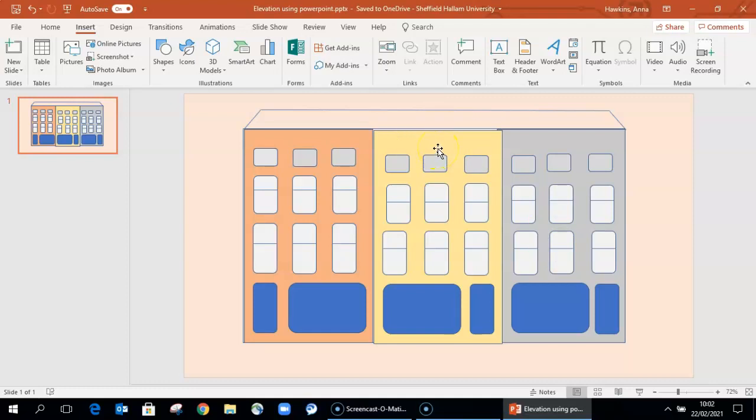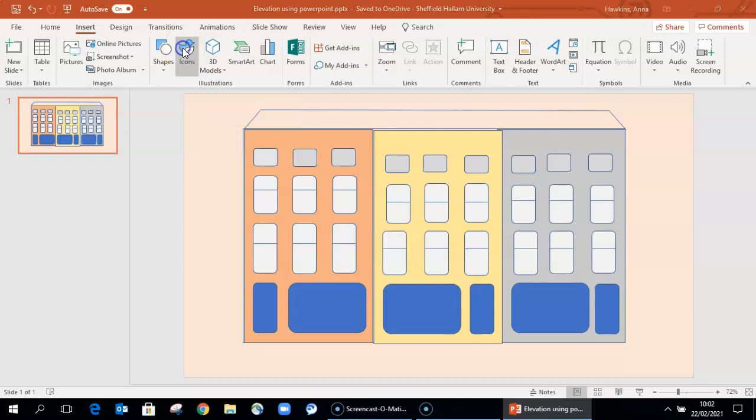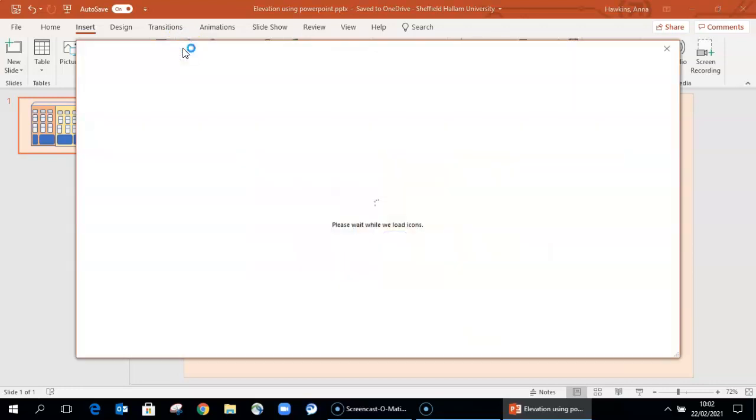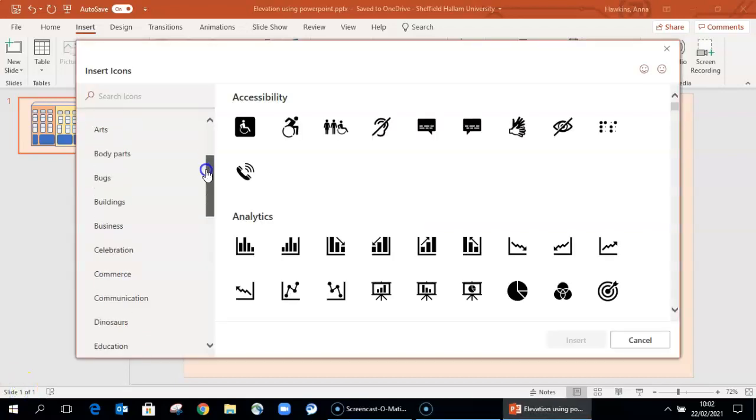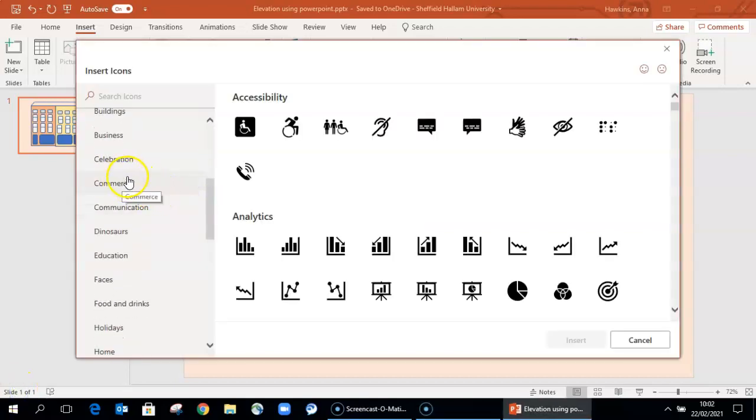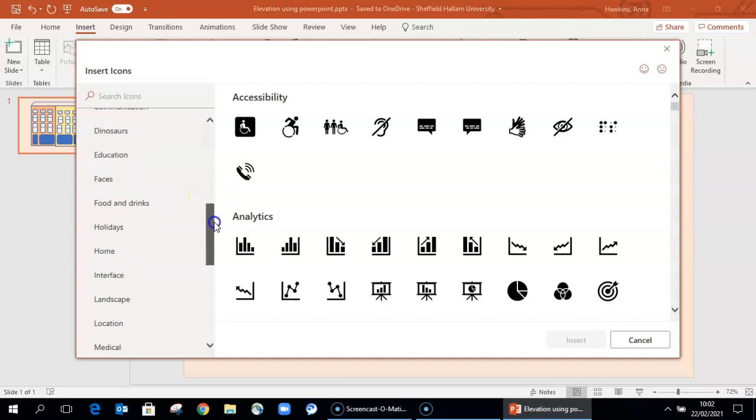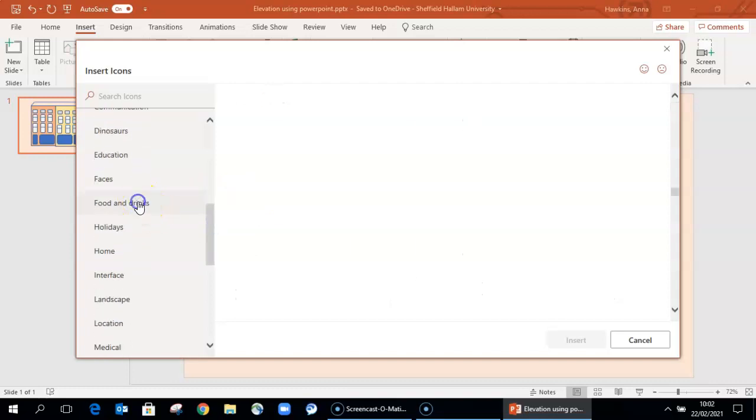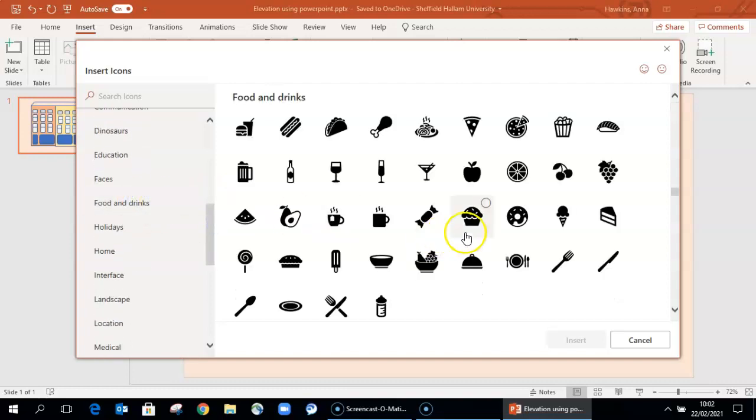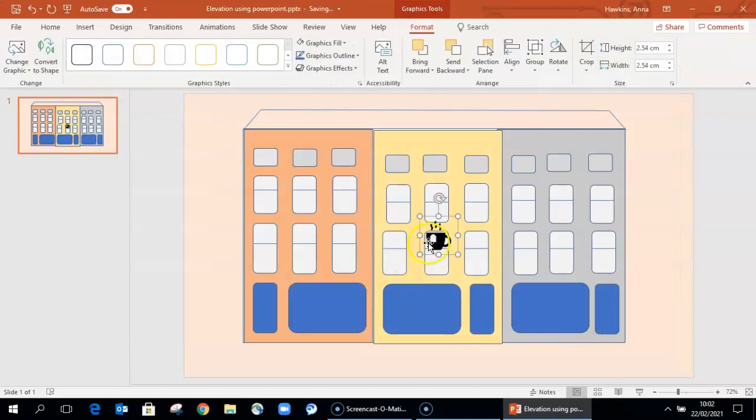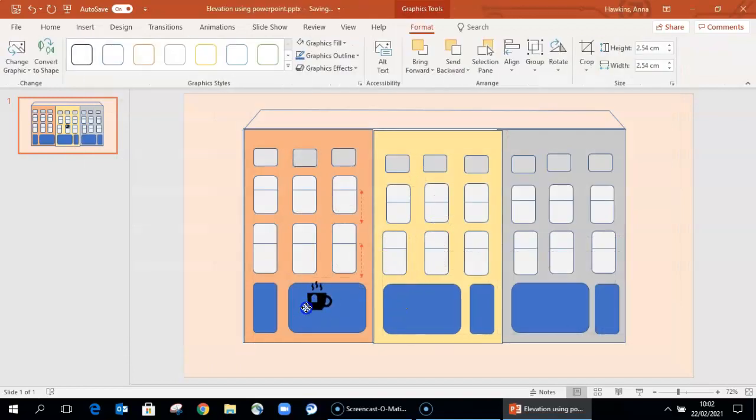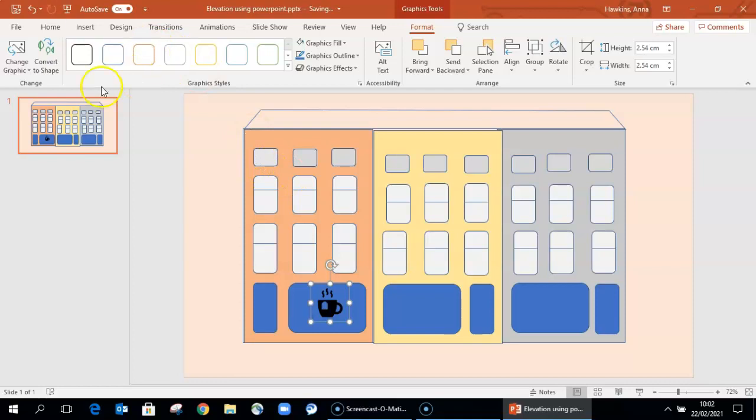Other things you can do in PowerPoint as an editing tool is insert icons. There's a large range of icons, and these can be useful for things like rather than writing the names of different cafes or facilities, we could include one of these to show this is a cafe.